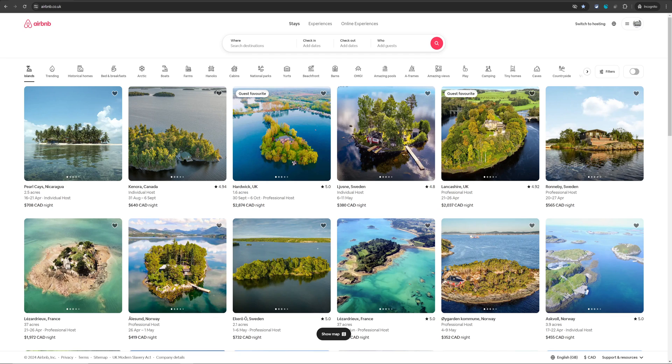Welcome back to Non-Nonsense Airbnb. In this video, I will show you how you can turn off Instant Book on Airbnb from your computer.